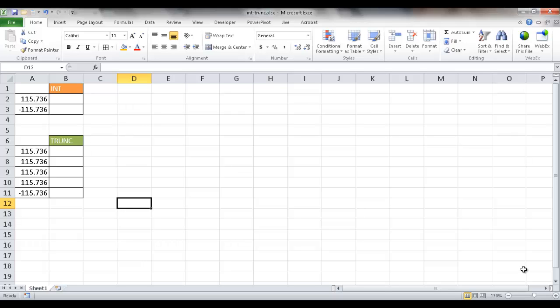One is the INT function, and the other one is the TRUNC function, the truncate function.